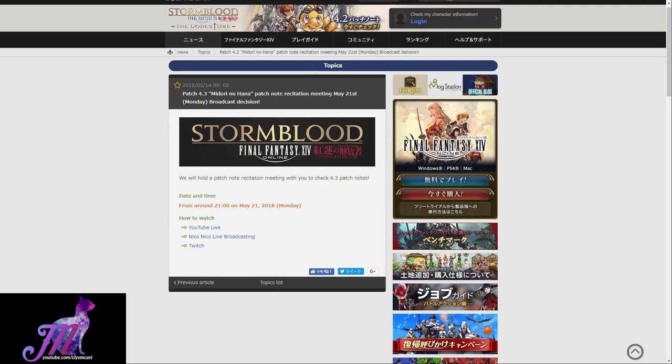However, the audio will be in Japanese, so you're probably better off sticking to patch notes read out by people like myself or other YouTubers, or over at the Final Fantasy subreddit Discord, where the friendly people there will keep you up to date.